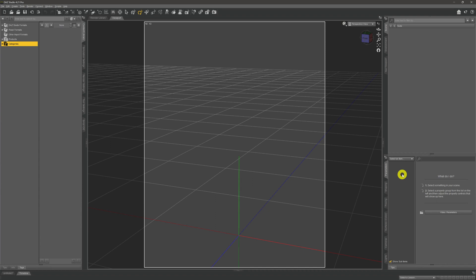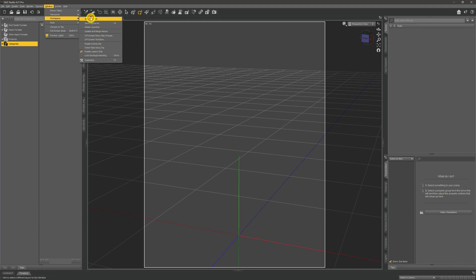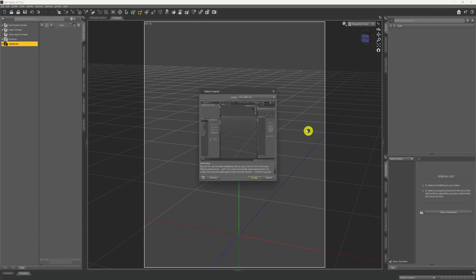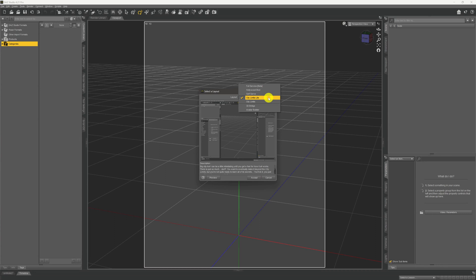If you're not happy with how things look and how things are set up, we can change things around quite easily by using one of the layout templates that exist within Daz. To do that, come up to the Window menu at the top, click it, go down to Workspace, and come across to Select Layout. A dialogue box will appear. Up at the top under Layout, the default setup is shown — that's the 'City Limits Light' UI you see around us. There are about seven other templates available.